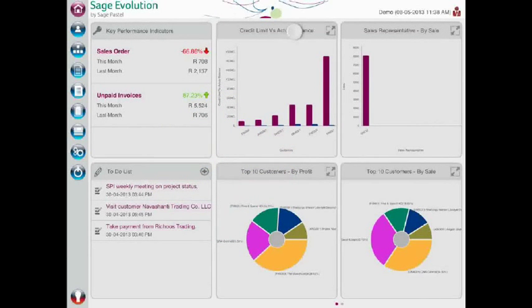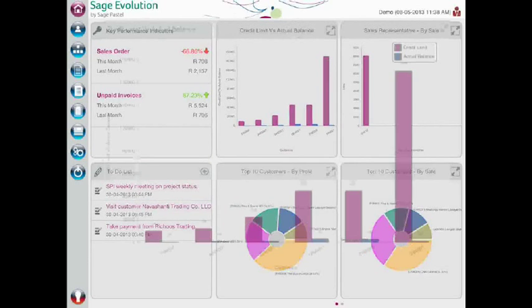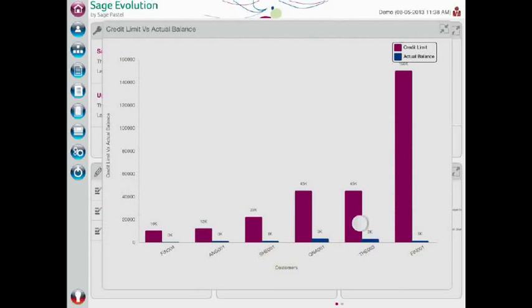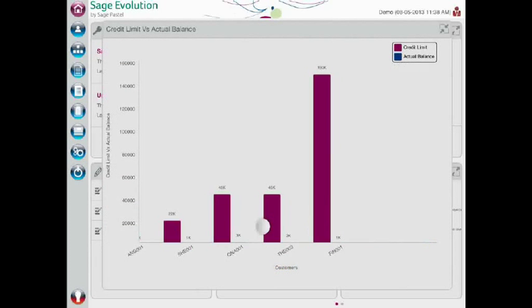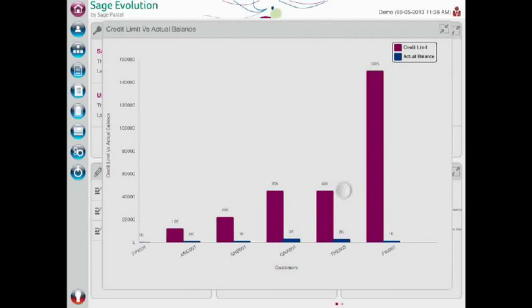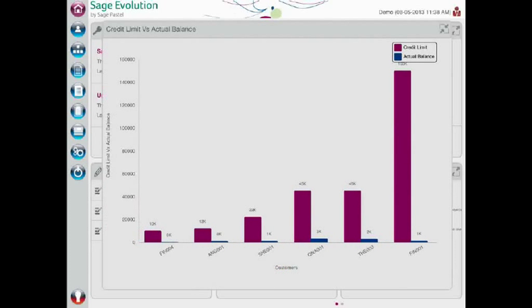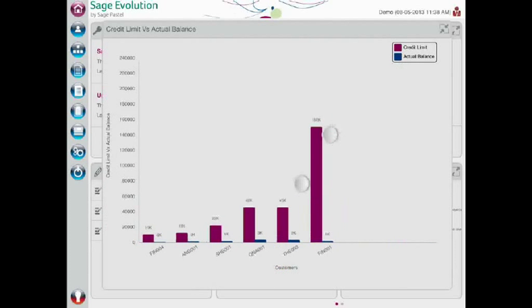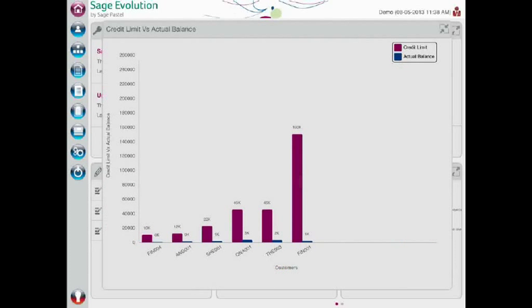Your sales force will also have a clear view of other important sales aspects, such as customer credit limits and balances, so that they can be truly prepared and effective while in the field.